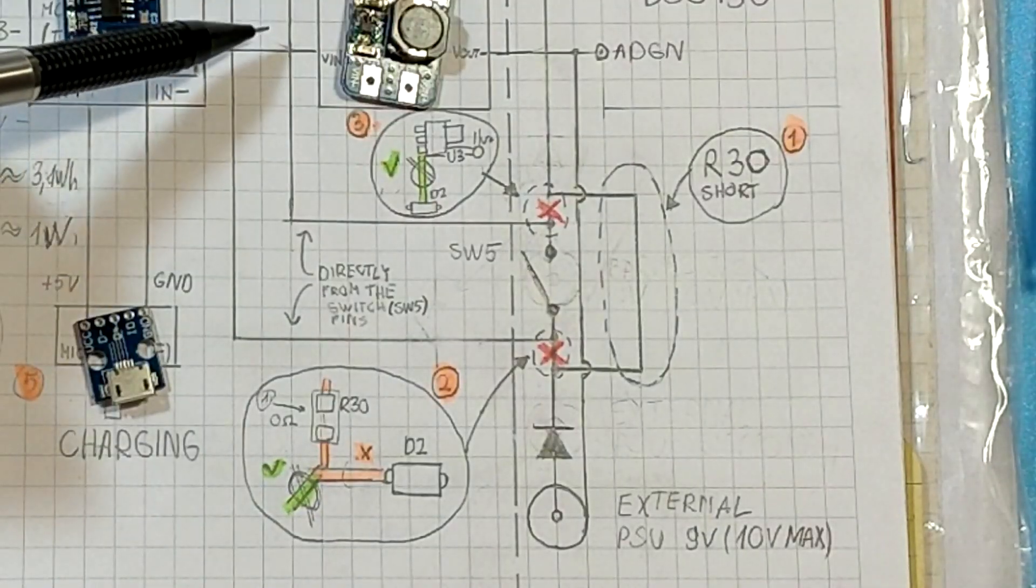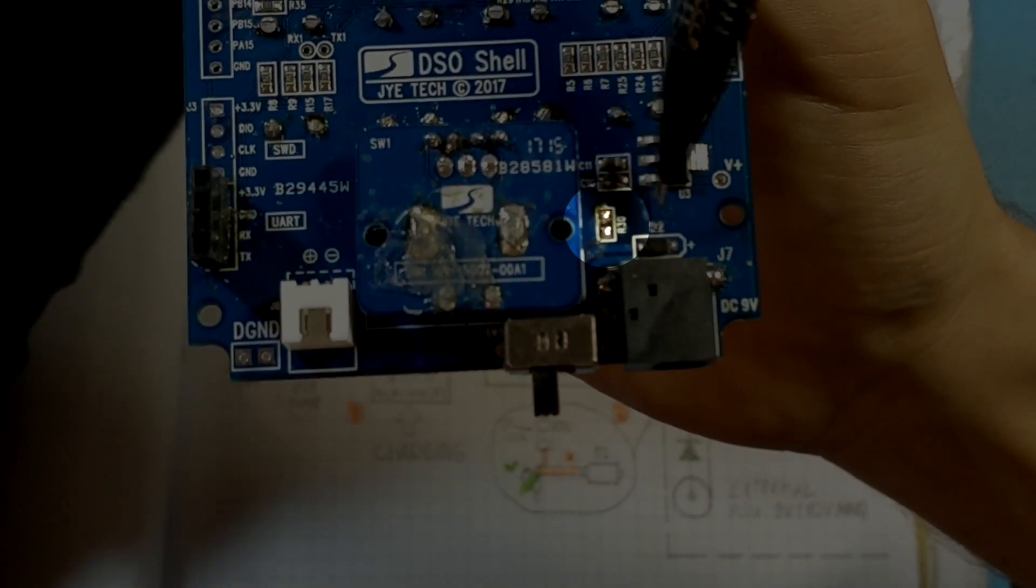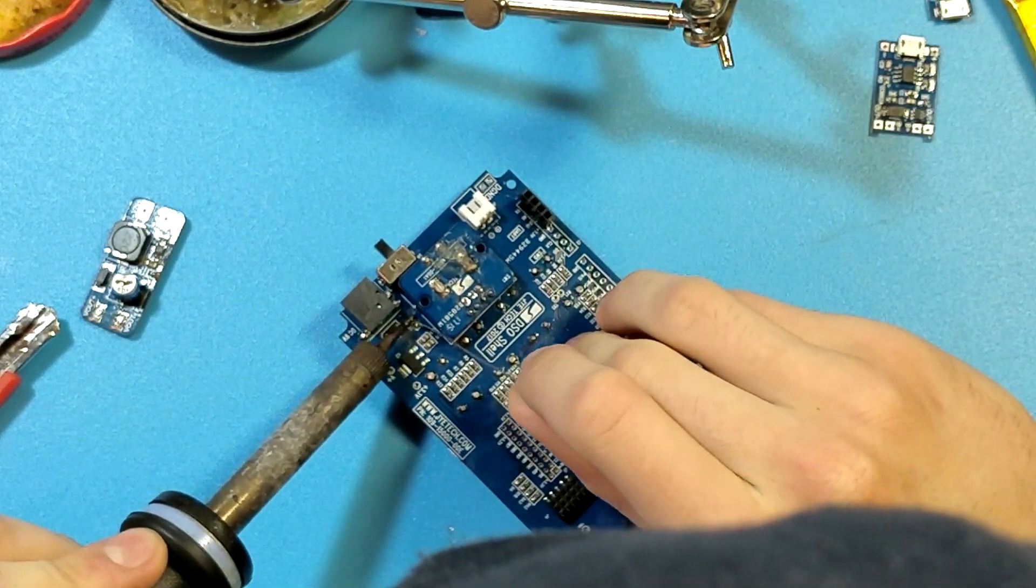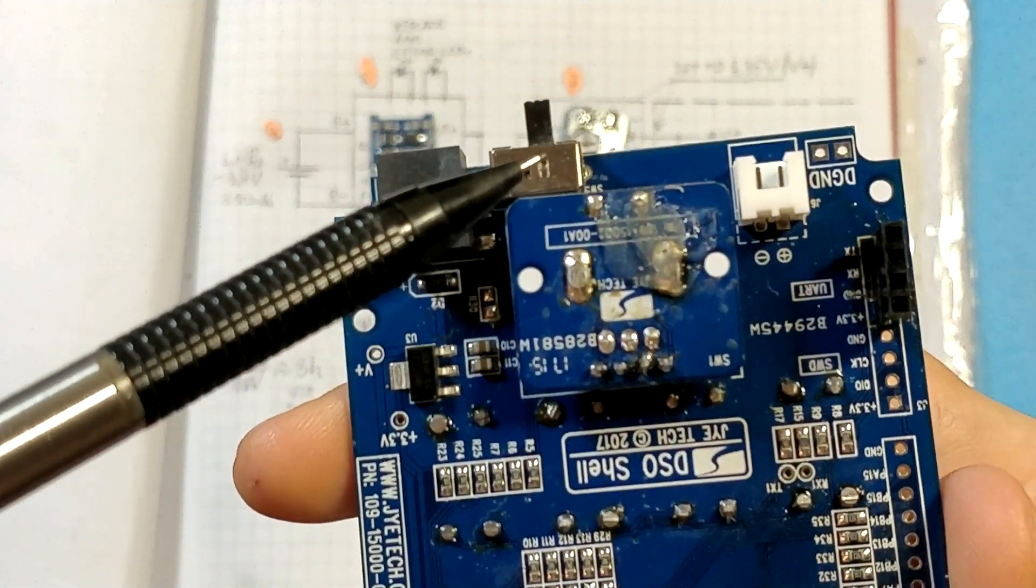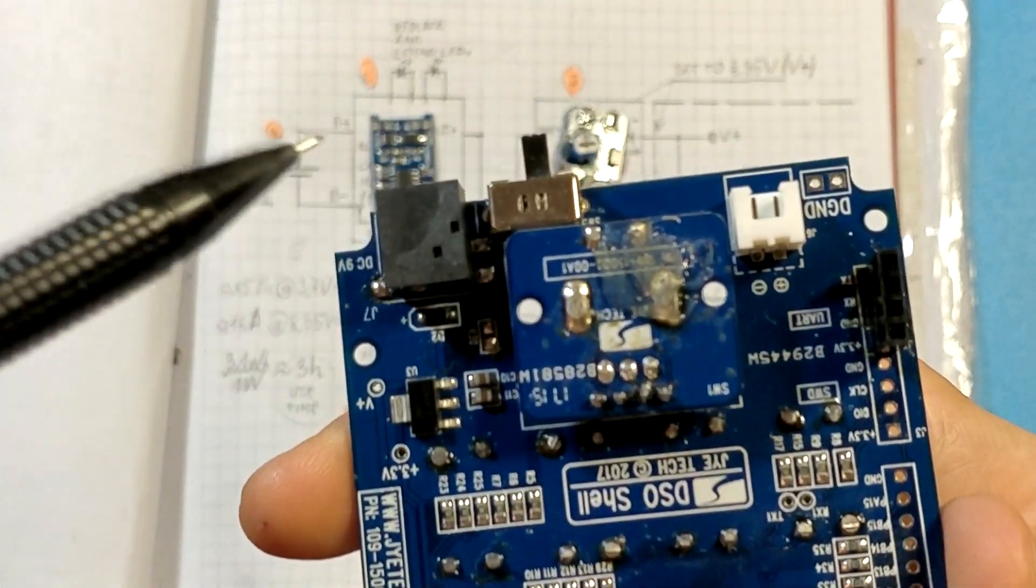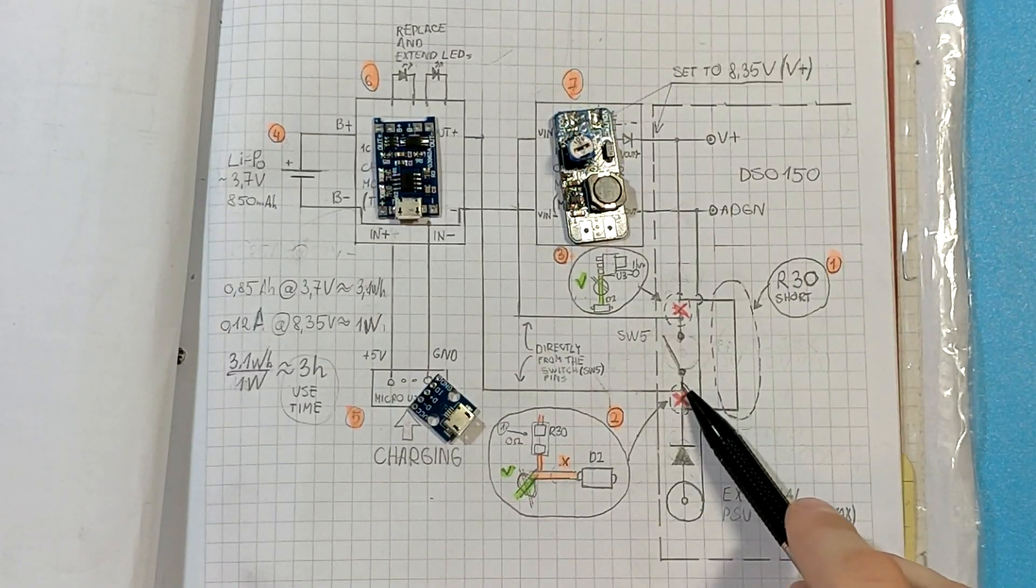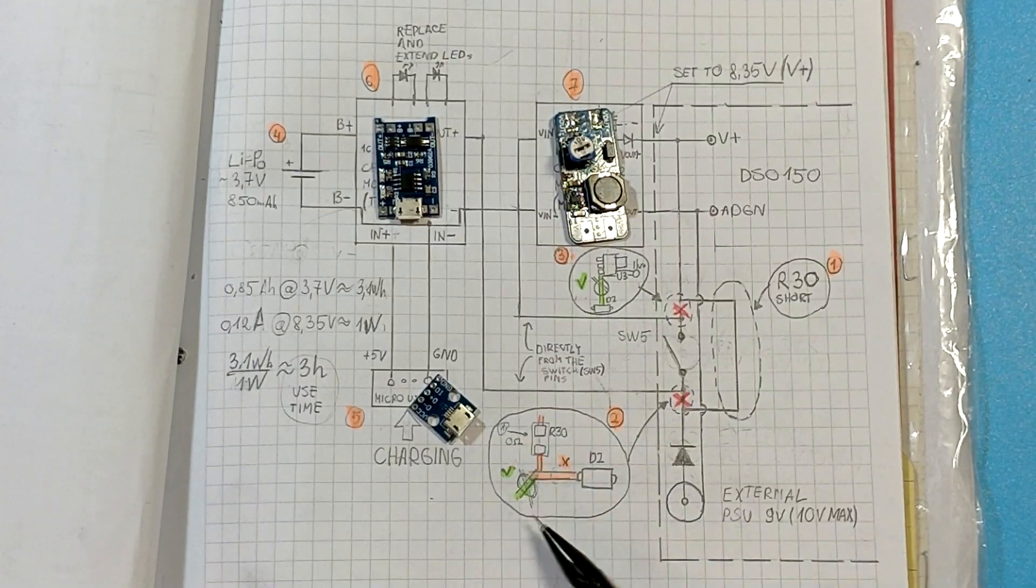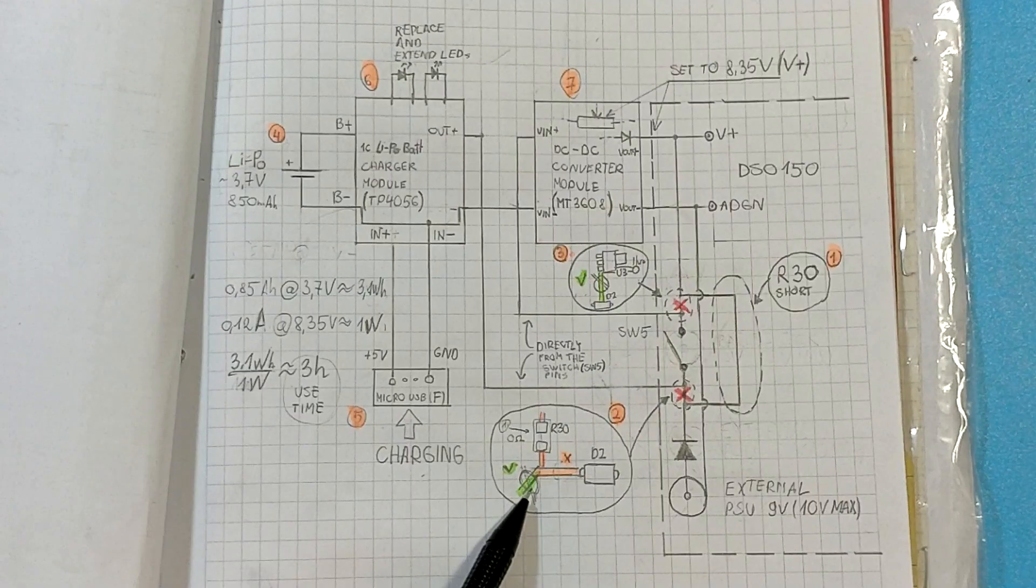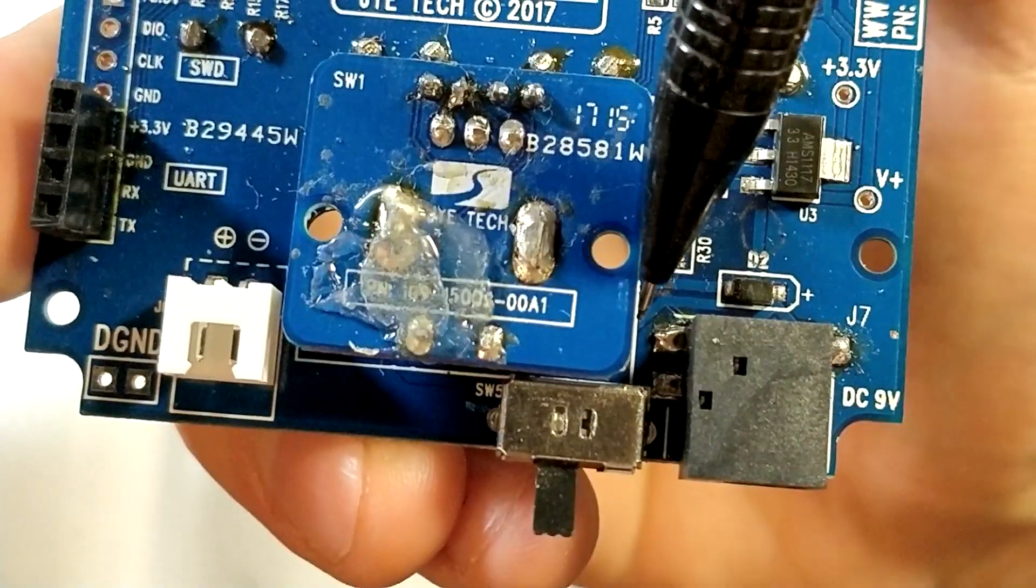First step is to short unmounted R30 pads on digital board. This bypasses the switch SV5. To electrically disconnect the switch from digital board we have to cut out a trace shown on the second step. I've drawn a fragment of digital board physically located here. The green colored part needs to be disconnected.